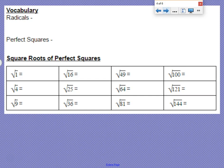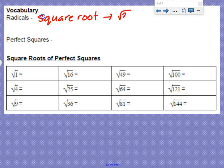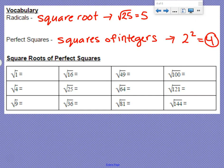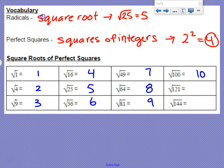On the back, we have some more vocabulary for you. Radicals — the most common radical you'll see is a square root, like the square root of 25, which equals 5. Perfect squares are squares of integers, like 2 squared equals 4, so 4 is a perfect square. This is just a chart of square roots of perfect squares, which is really helpful for what we're doing next. Square root of 1 is 1, square root of 4 is 2, square root of 9 is 3, and so forth. These should be very common to you and you should have these memorized.